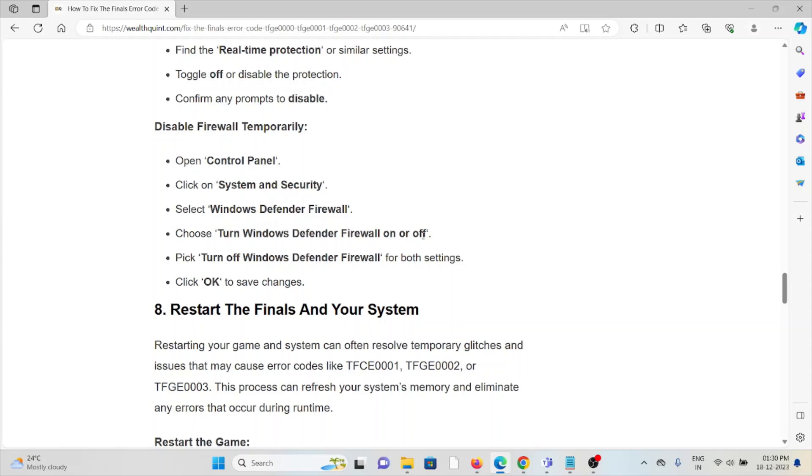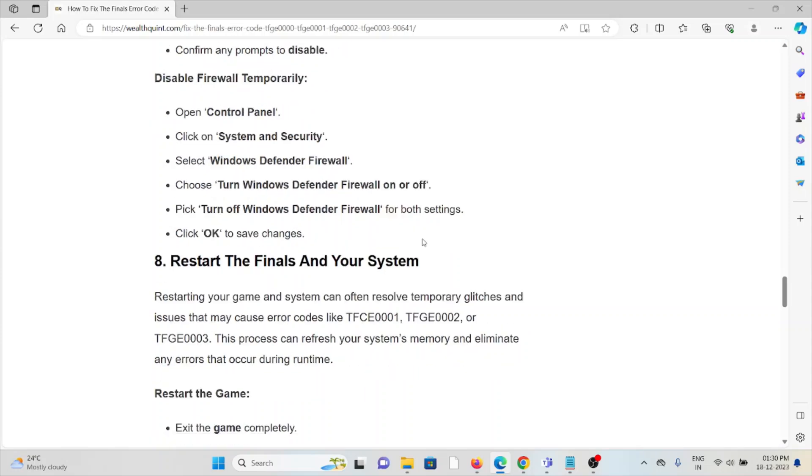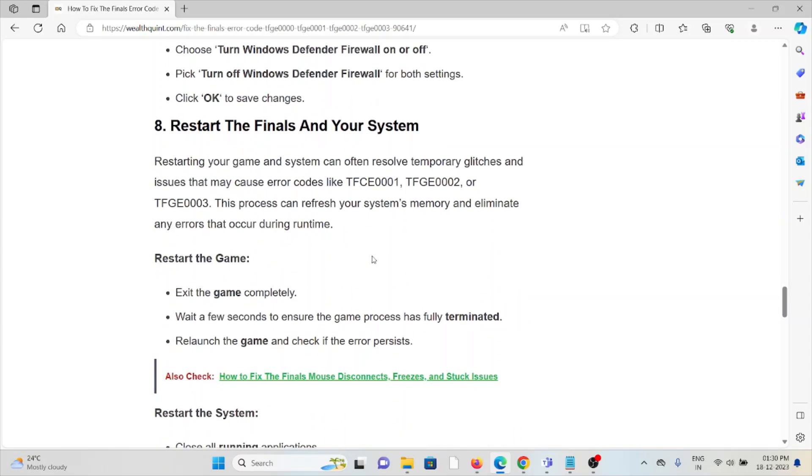The eighth method is to restart The Finals and your system. Restarting your game and system can often resolve temporary glitches and issues that may cause error codes like TFGE0000, 0001, 0002, or 0003. This process can refresh your system's memory and eliminate any errors that occur during runtime.